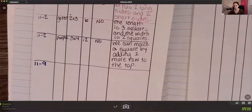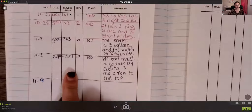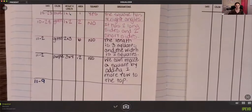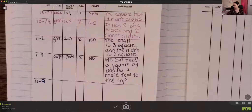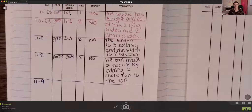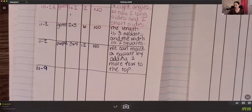So we had blue, green, green, purple a couple weeks ago, and then look at the height times length — we had one times one, one times two, two times three, three times four. Look at the squares and see if you can predict what the next one is going to be.